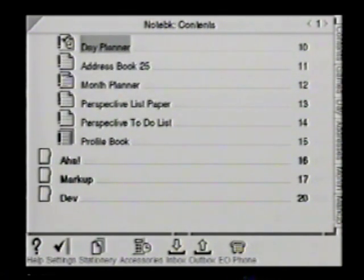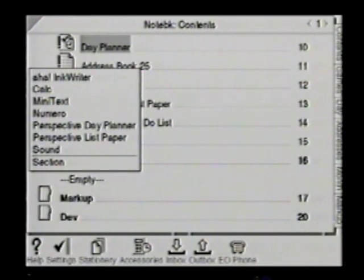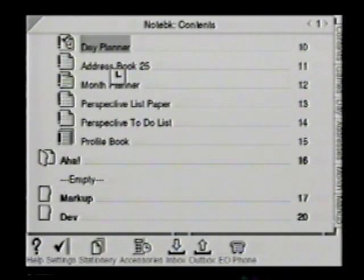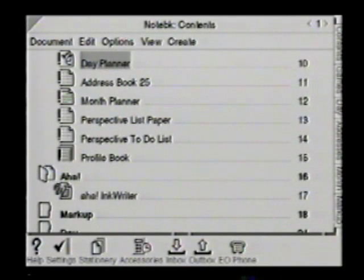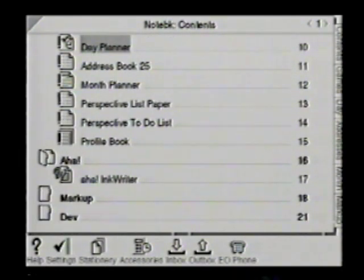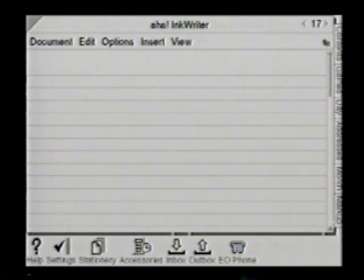I'm going to cancel that because I don't really want to rename that. Now I'd like to create an actual document — that was a character gesture to create something. Let's create an InkWriter document. One thing I'd like to show is that yes, you do have your standard select and menu pull-down buttons, but we normally don't use that in PenPoint. This is a document type that allows for basic ink input, and ink as a data type is very important in pen computing, as opposed to ASCII.